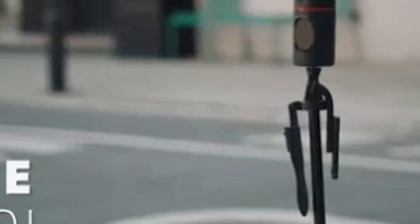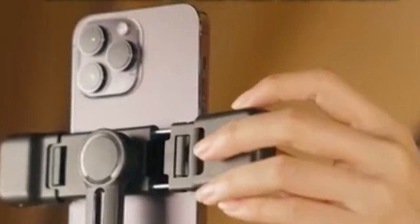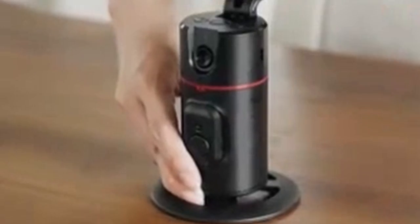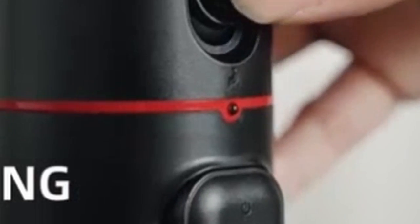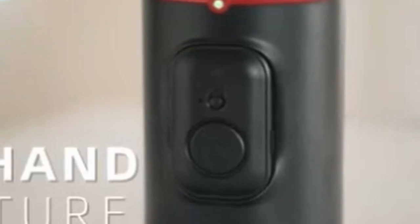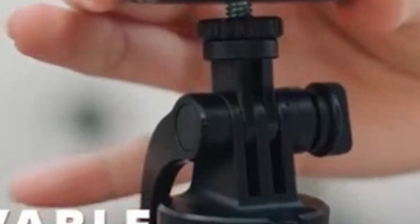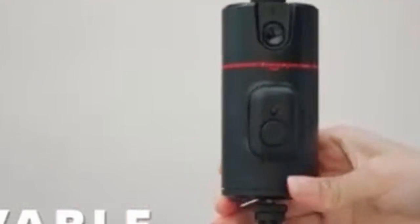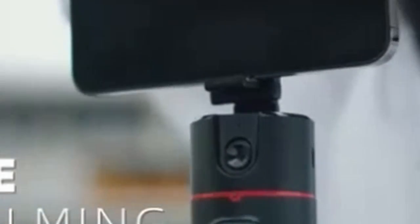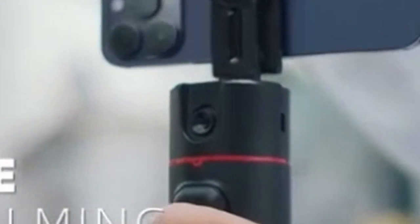Overall, the M-County Auto Tracking Phone Holder is a must-have accessory for iPhone 16 Pro and 16 Pro Max users who want to elevate their video content creation. Its intuitive design, AI-powered tracking, and versatility make it perfect for capturing engaging and professional-looking videos without the hassle of complex setups.